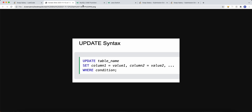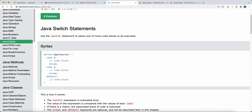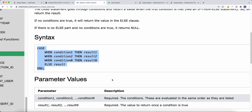What I can do instead is use something like a CASE — similar to a Java switch statement. In Java, a switch statement takes an expression, and based on each case, if the expression satisfies that case, it executes that code block and then breaks out of the switch. That's exactly what the CASE function does in SQL.